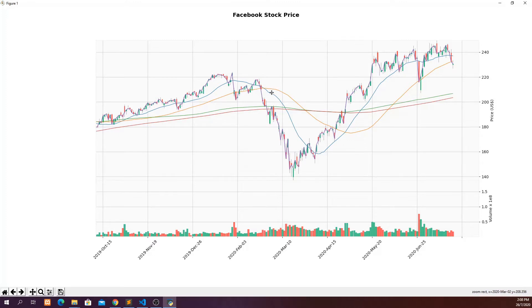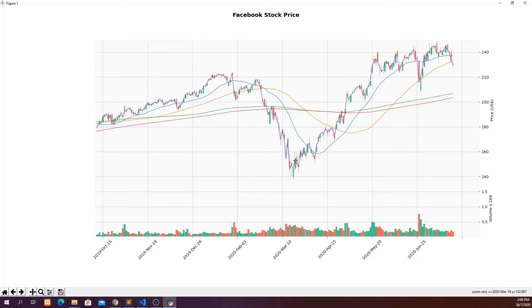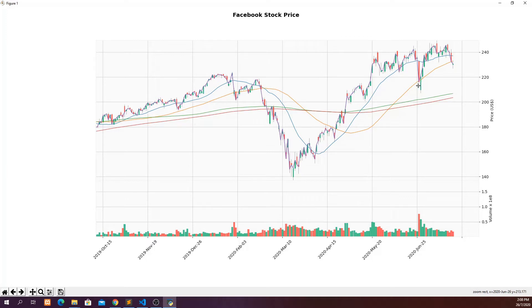And we can also put additional indicators like moving averages of different periods. So MA 20, 50 or 150 moving averages. And we can also put additional plots like adjusted close on the candlestick charts. So we can also add our title. We can also put in our y-axis label.